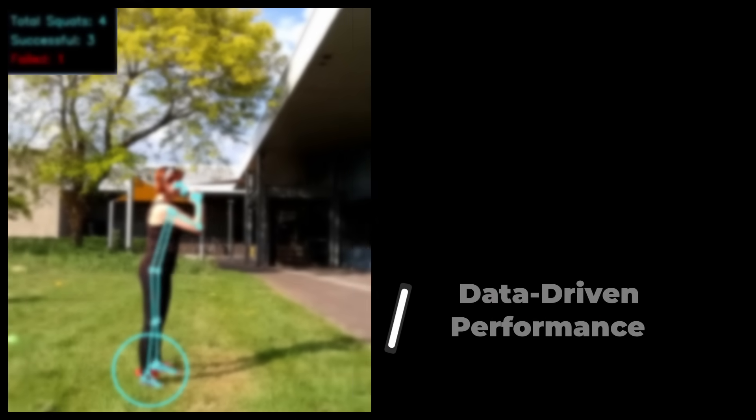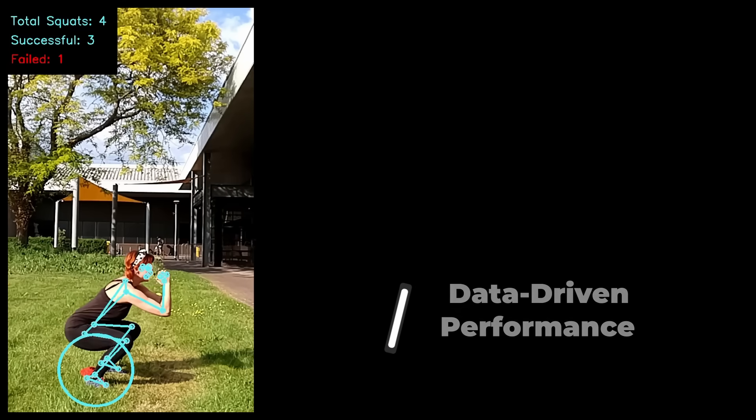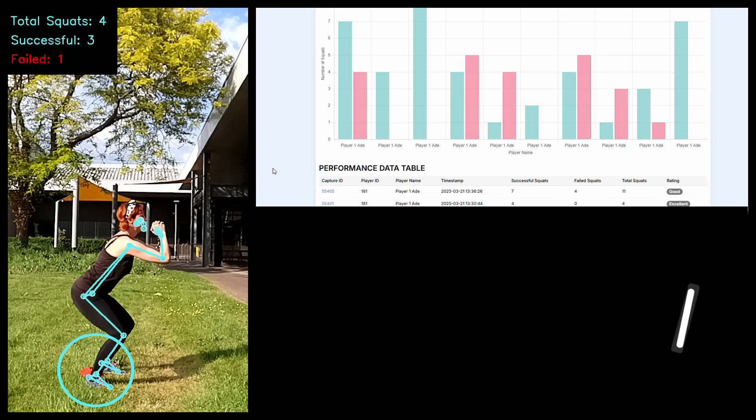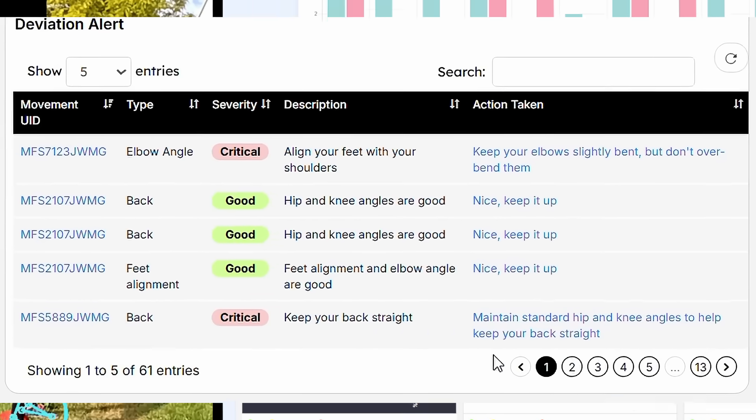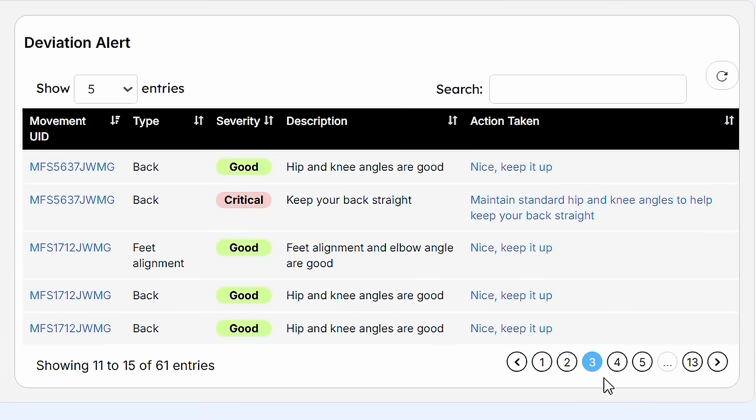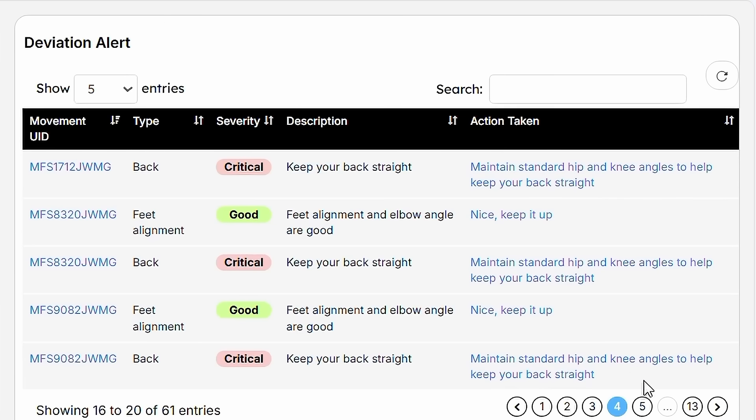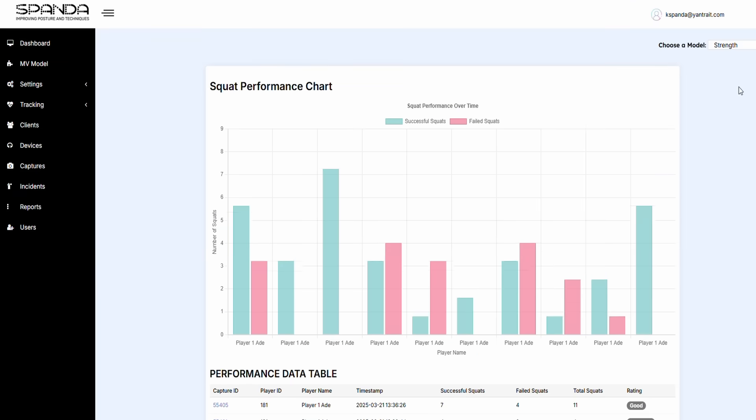Gain the competitive edge with technology that tracks, monitors, and analyzes every move. Instantly identify strengths and weaknesses, receive actionable improvement tips, and equip your coaches or support team with vital performance data.